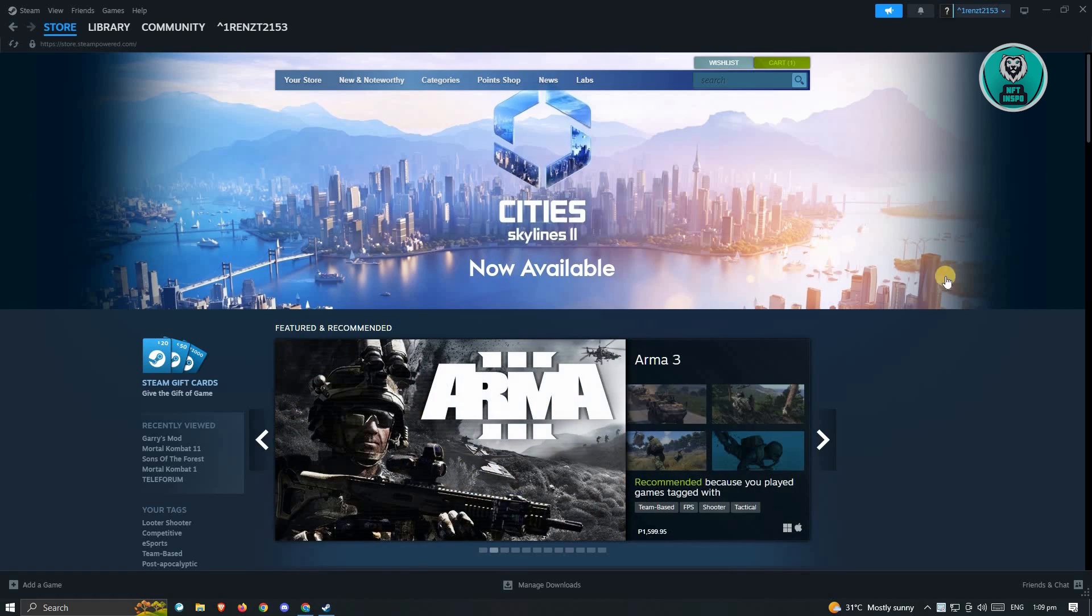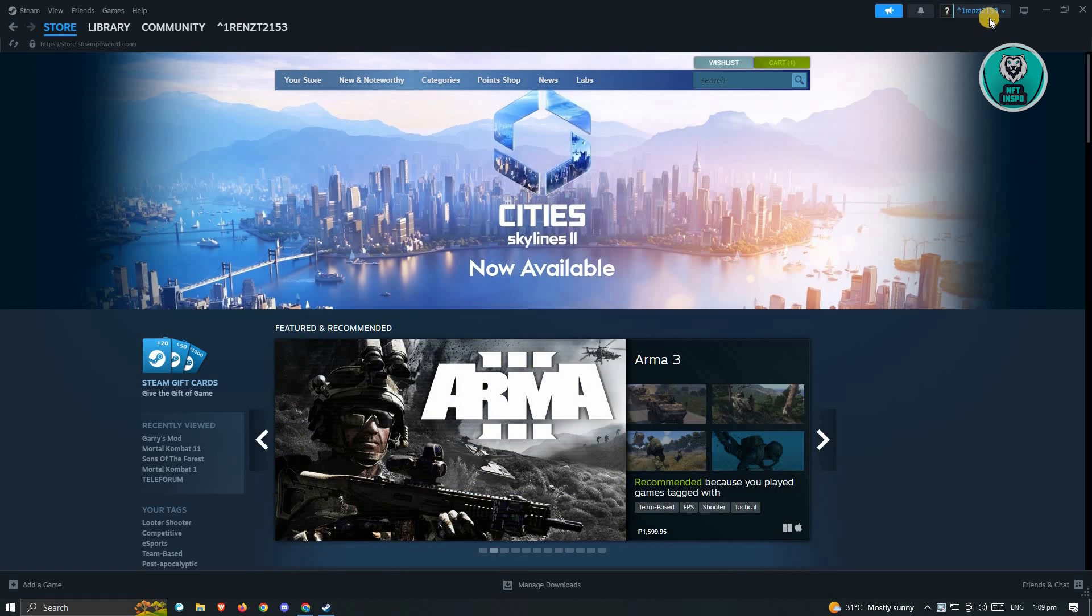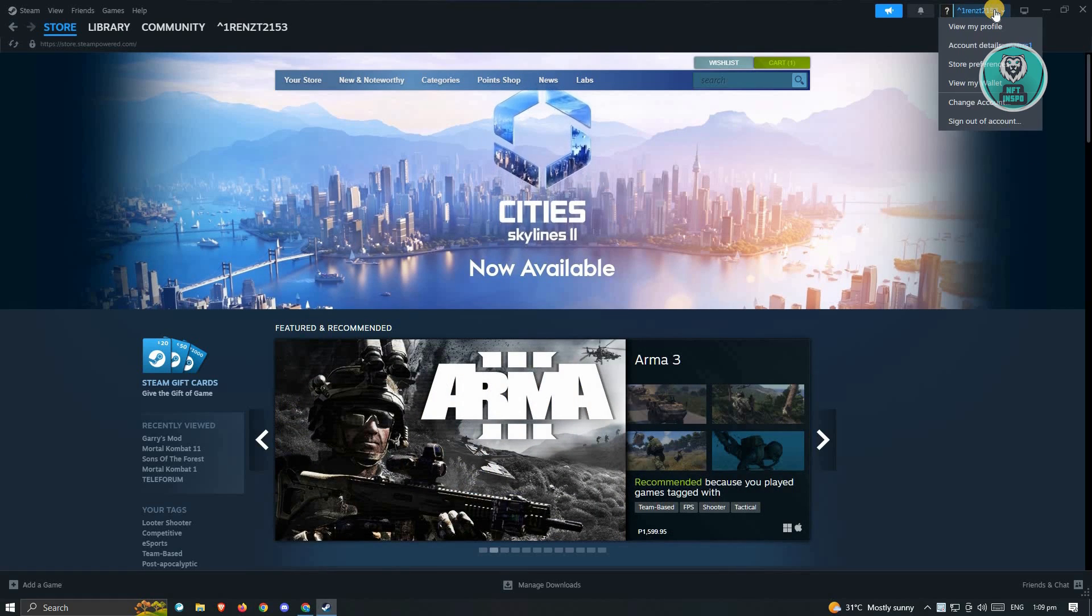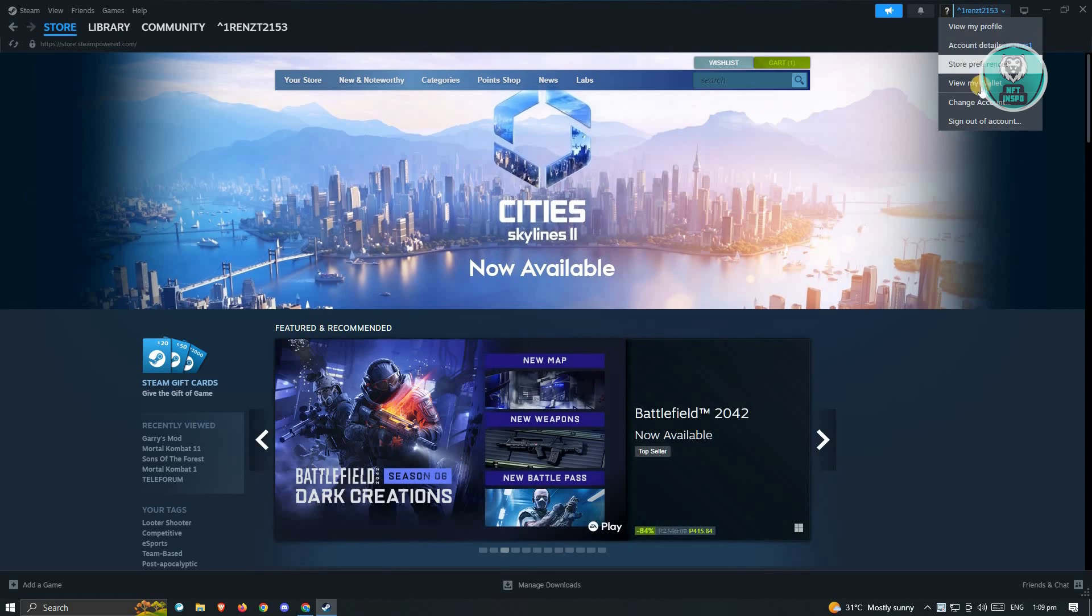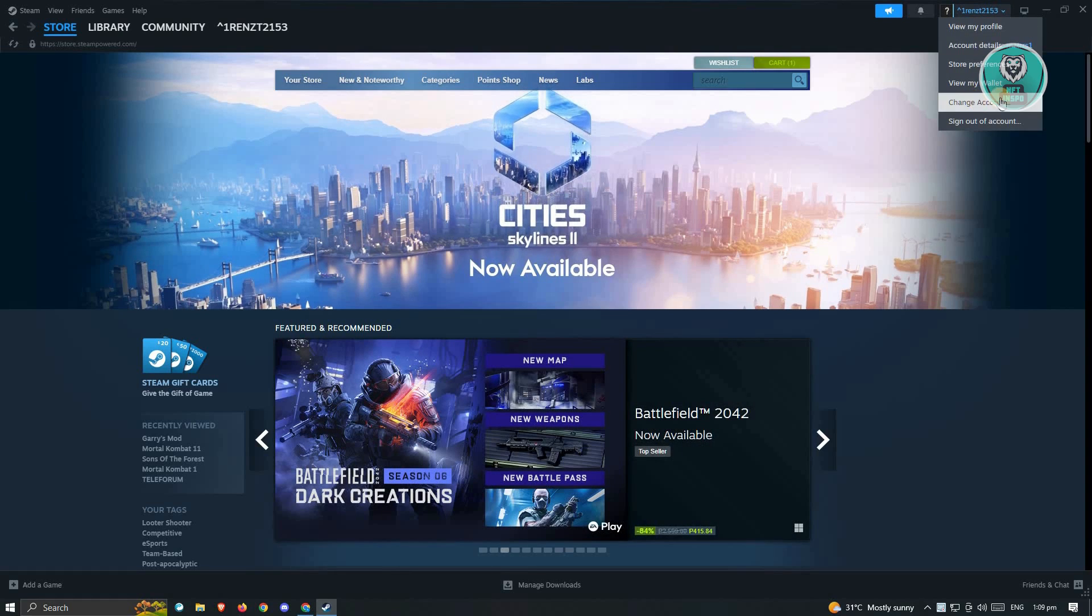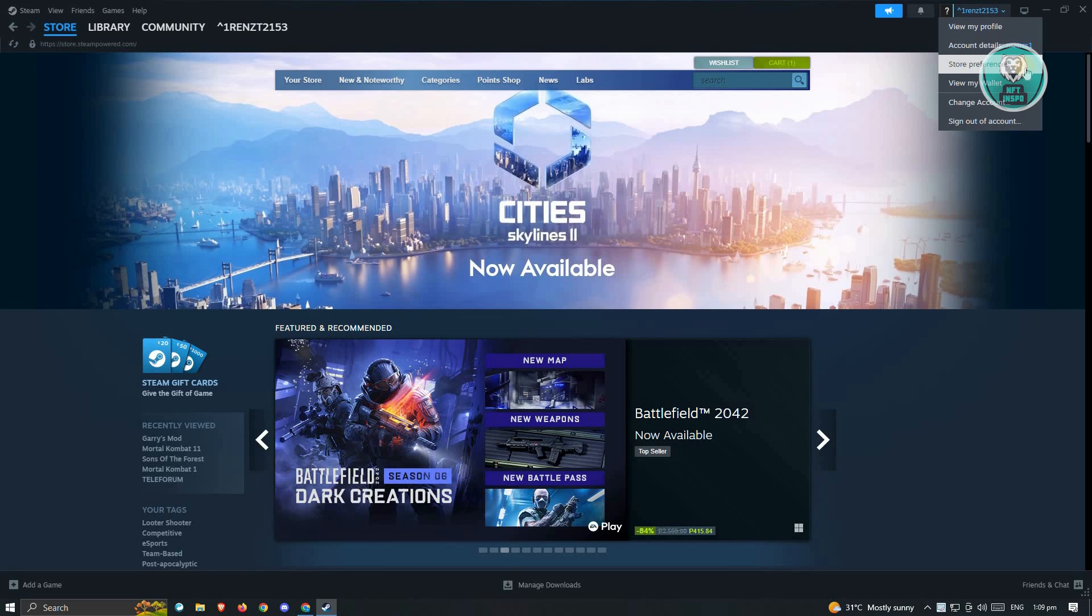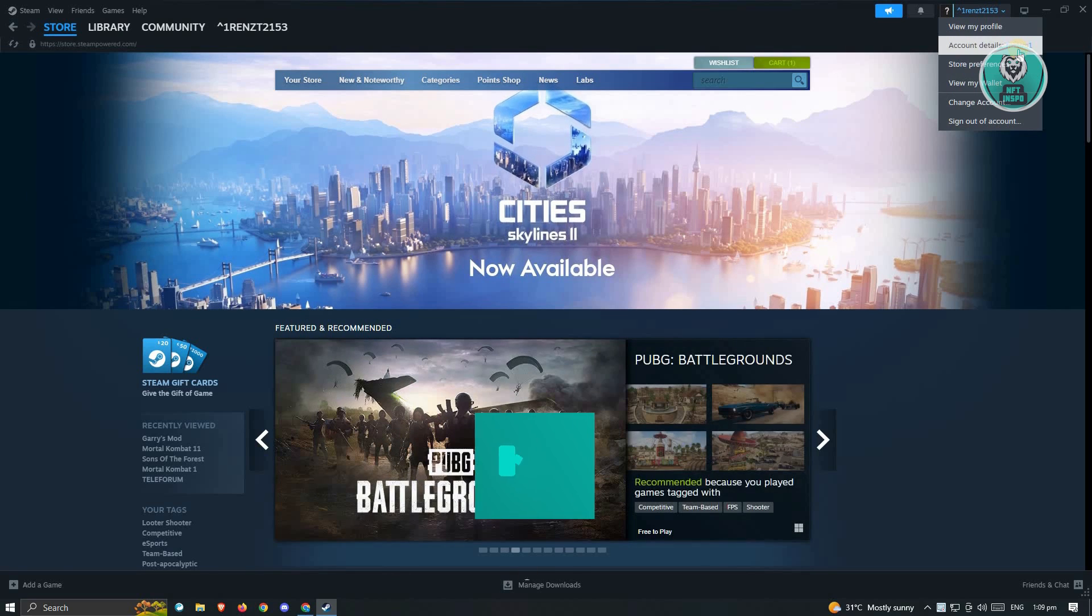At the top right, you should be able to see your account, so just go ahead and click on it. And from here, you want to go ahead and click on the option that says Account Details.